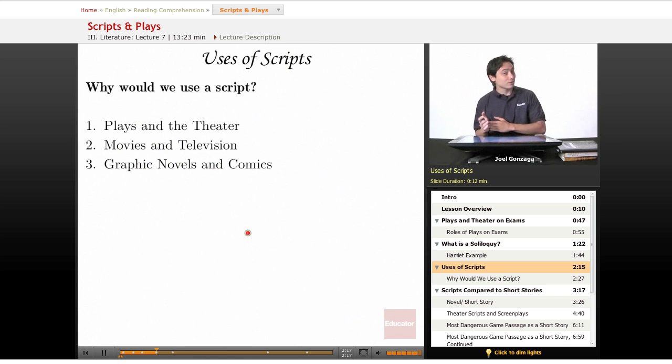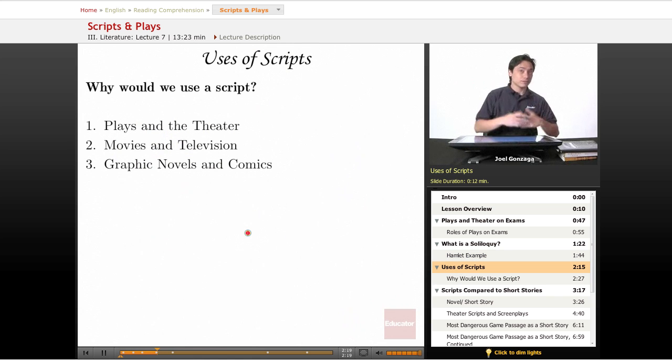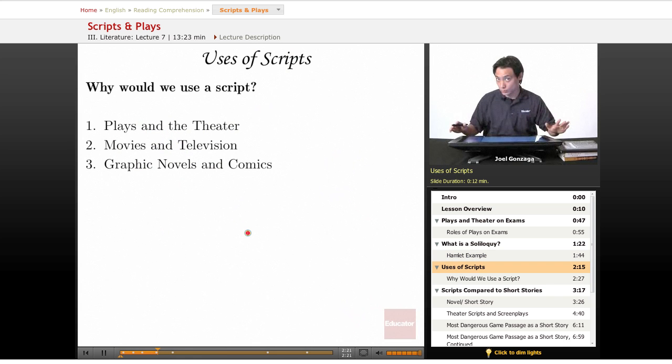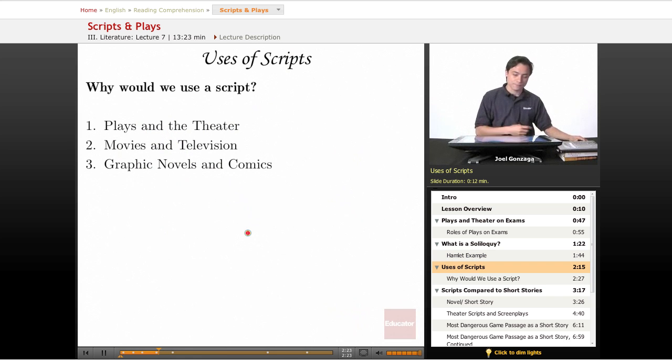So that's what you're going to find on a test, soliloquies. How do you interpret them? Just like you're reading a speech, they're really easy.